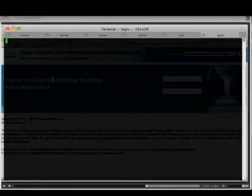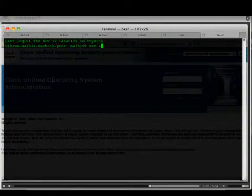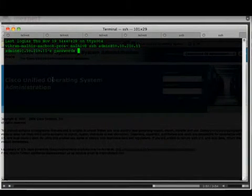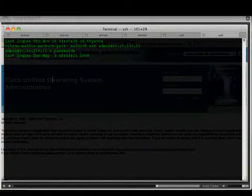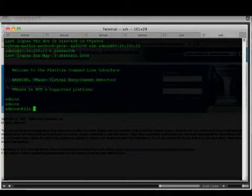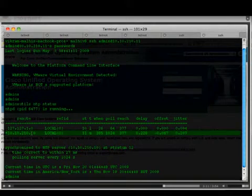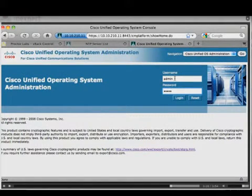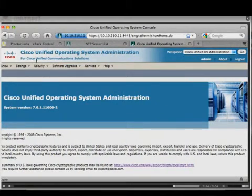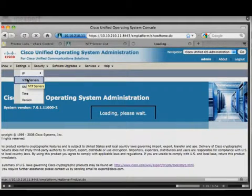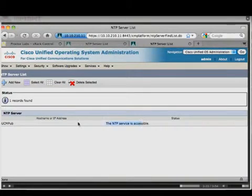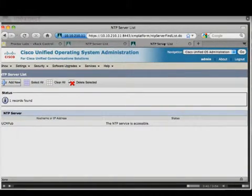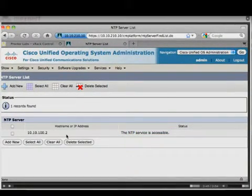Now SSH onto the subscriber — it is synchronised to the publisher, which is the default behaviour. In OS Administration on the subscriber, you can see the NTP service is pre-configured to synchronise to the publisher and you cannot delete that entry or add a new one. So the subscriber synchronises with the publisher, and the publisher is synchronised to our external NTP server.